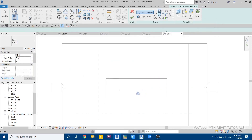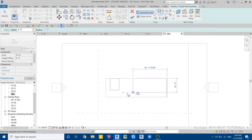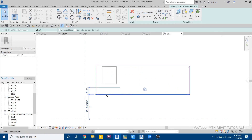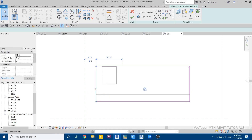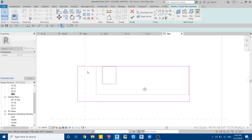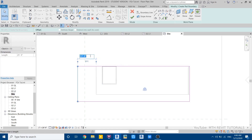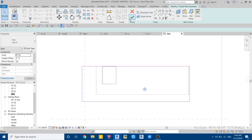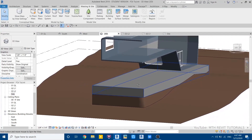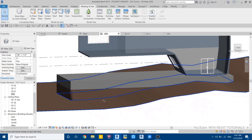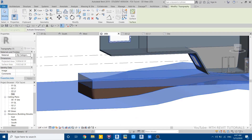Draw around the building. On this side we can extend about five feet, and on the other side let's try ten feet. Check it in 3D — we've got the building pad. Let's edit the topo surface again.